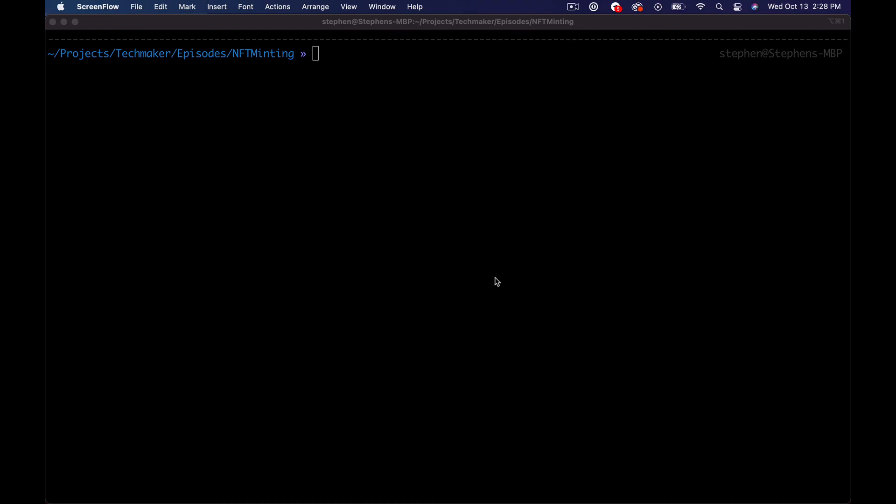What's up everyone, Steven here from Tech Maker. In this episode we're going to continue with our NFT project and start building out the ERC-721 contract. This episode is potentially going to be split into a couple of parts. I'm going to be pretty careful and do this with test-driven development. There's a lot of stuff I've done before and a couple of things that I haven't done before, so it'll be a learning experience for both of us.